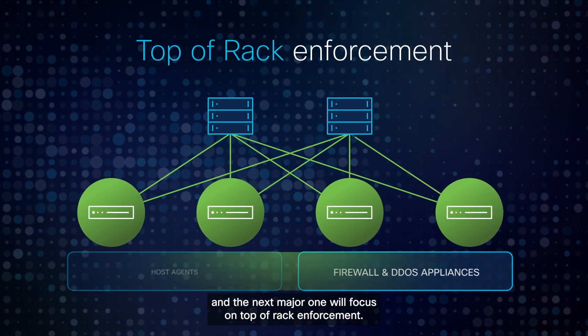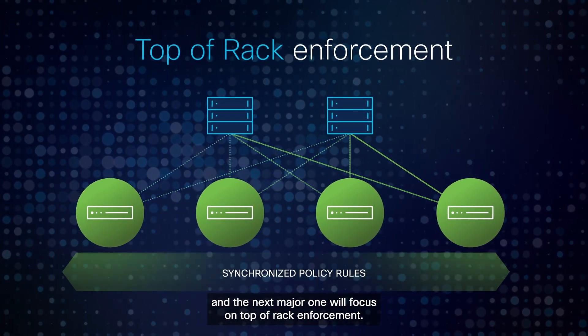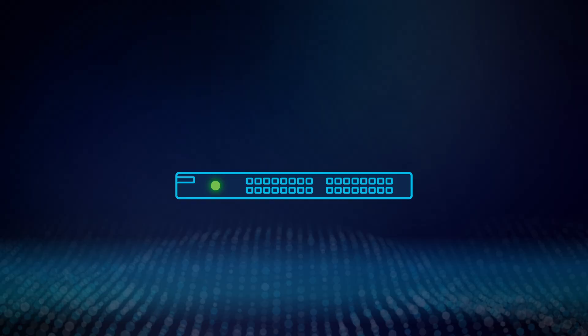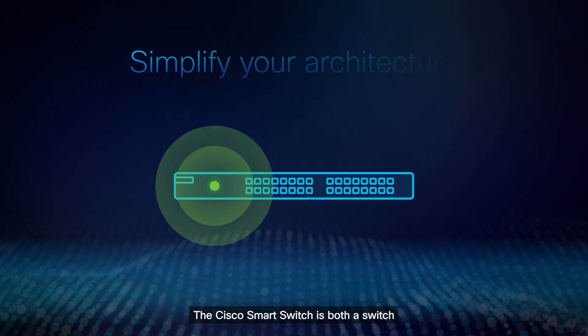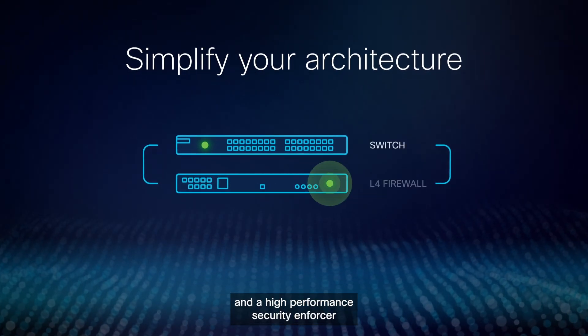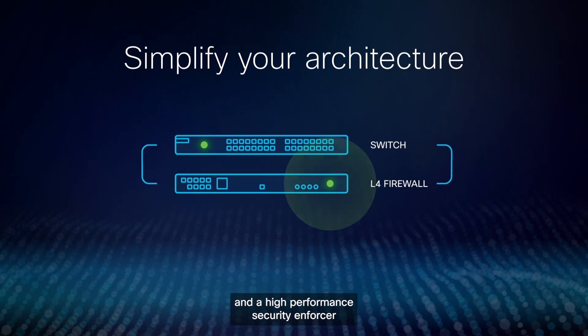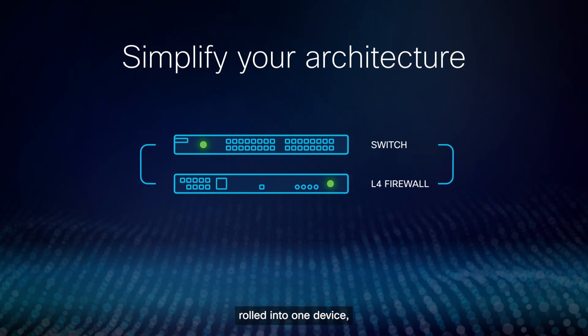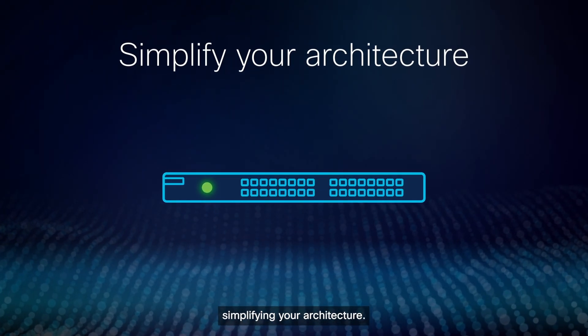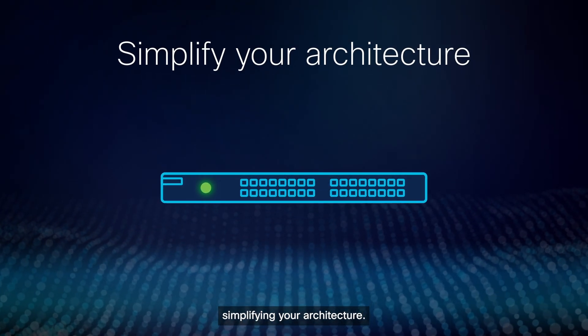and the next major one will focus on top of rack enforcement. The Cisco Smart Switch is both a switch and a high-performance security enforcer rolled into one device, simplifying your architecture.